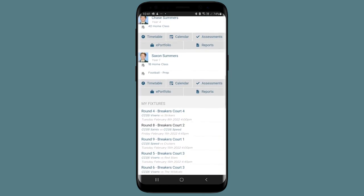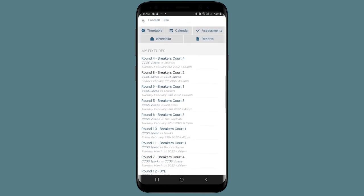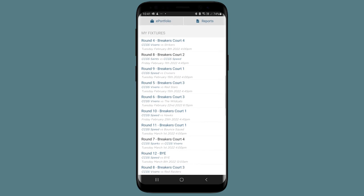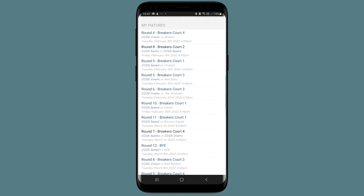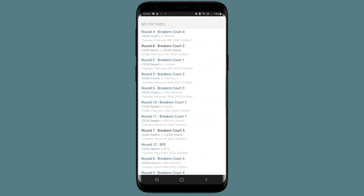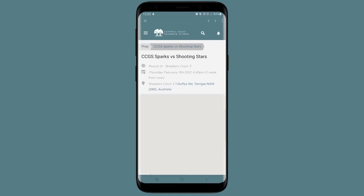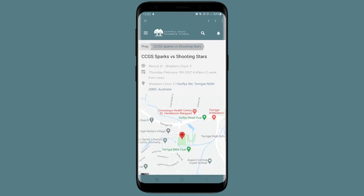The My Fixtures component on the dashboard displays all of the upcoming co-curricular events for your child. Selecting a fixture will give you greater information, including an address and an interactive map.